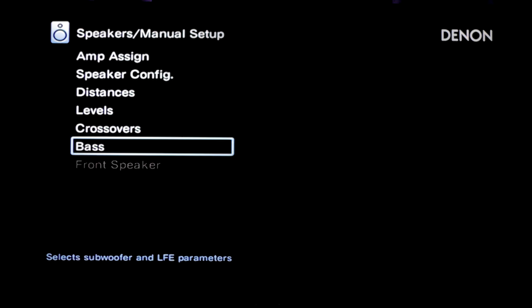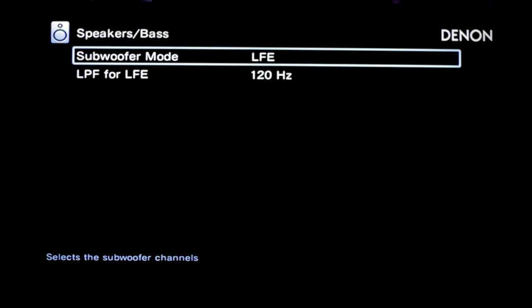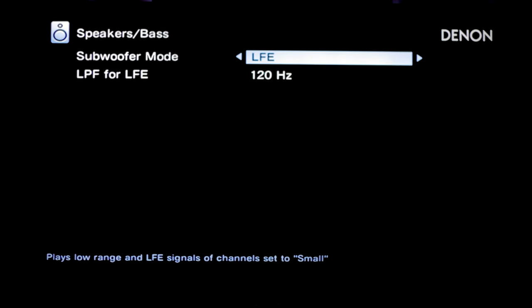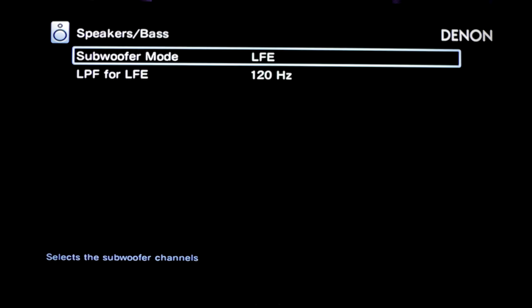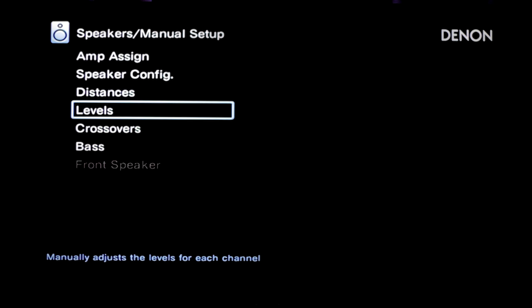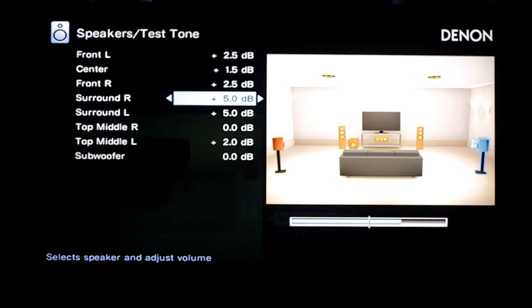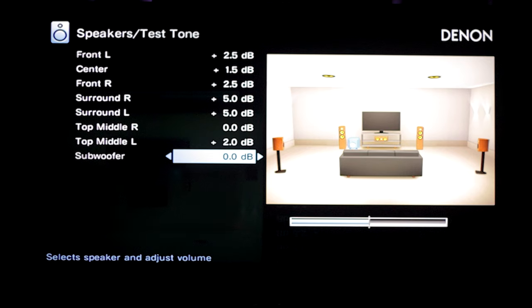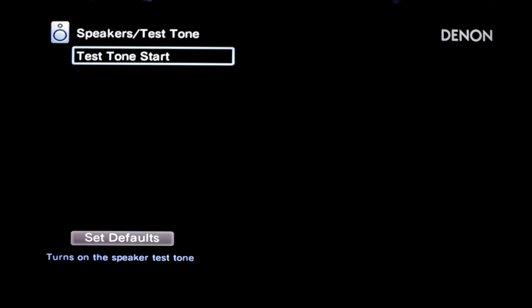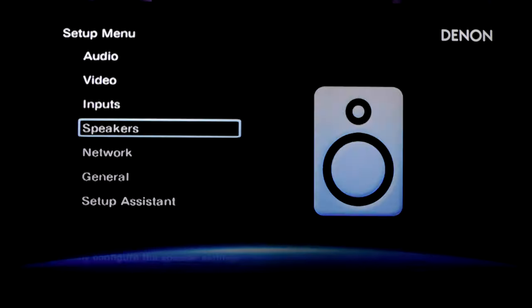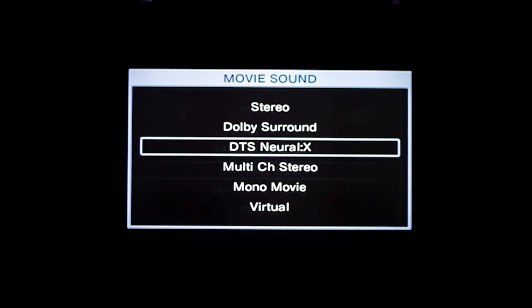We're also going to go down to bass — again, this will be different on your receiver — but here we want this set to LFE, not LFE plus main. We don't want anything going to the front left and right channels in terms of bass. Then go into levels and make sure the trim level for your subwoofer is set to zero. And lastly, make sure any type of up-mixing is disabled — we want a straight stereo signal. We don't want the receiver doing anything to the signal.